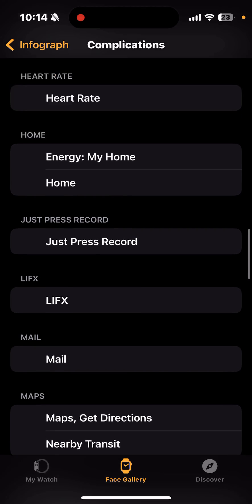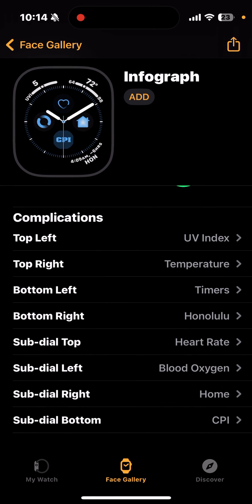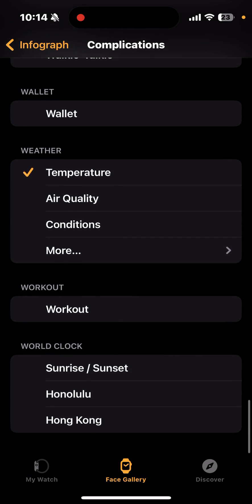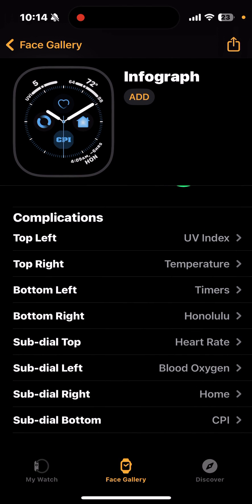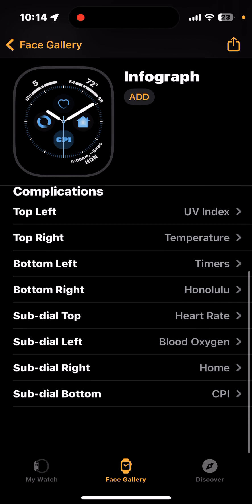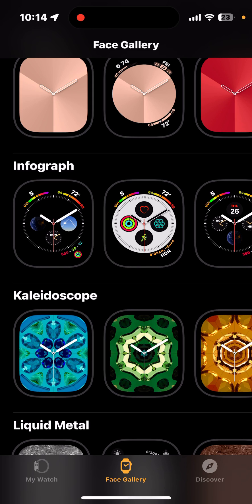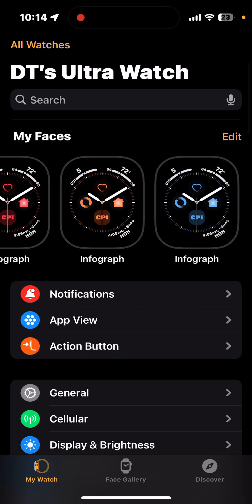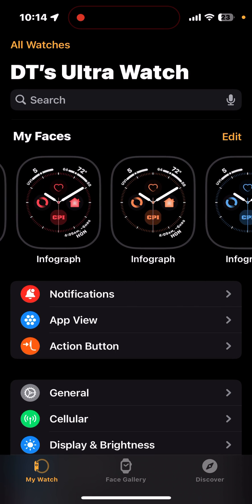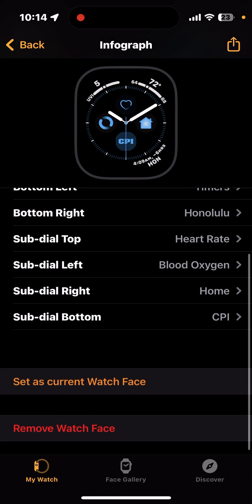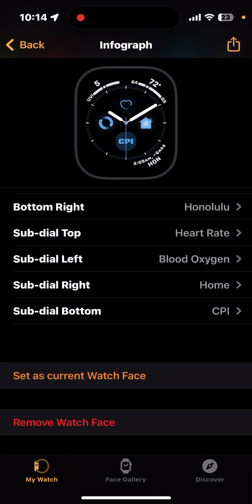Top Right shows the temperature, but you can change that to whatever you want — come in here and pick from the different apps. Those are four additional complications. Now to complete this process, click Add. That takes us back to the Face Gallery. Then click My Watch at the bottom of the screen — you can see the two Infographs I used for testing, plus the one we just made together. Click on that watch face, scroll down to the bottom, and select 'Set as Current Watch Face.' Now you have a new watch face with complications giving quick access to the apps you need.